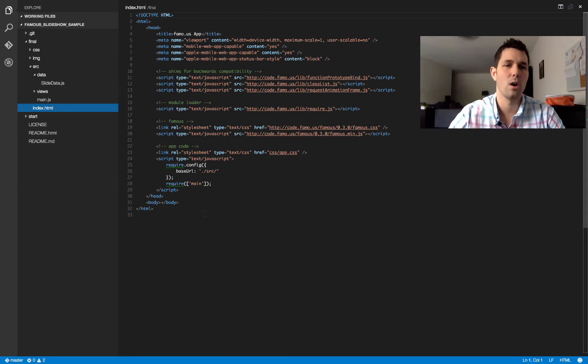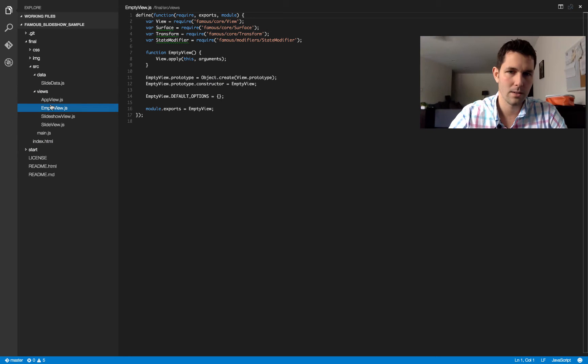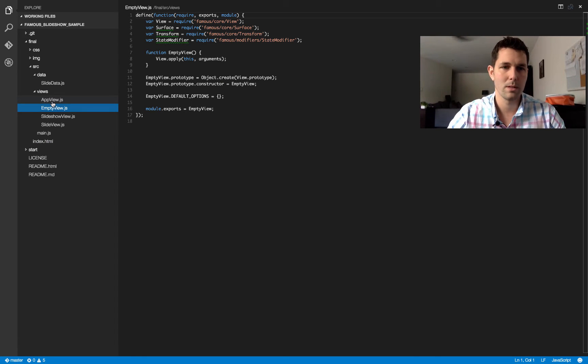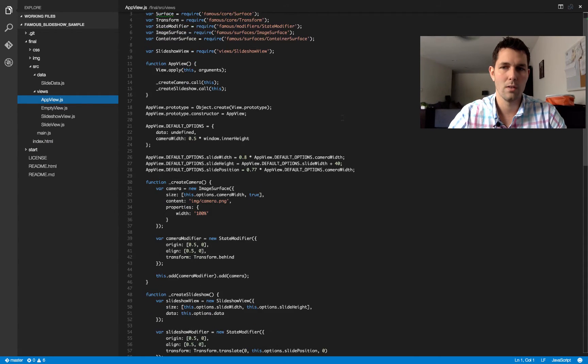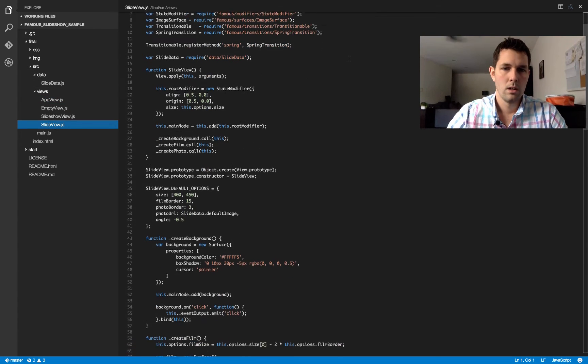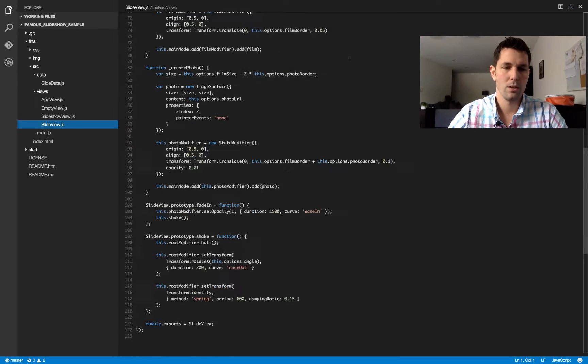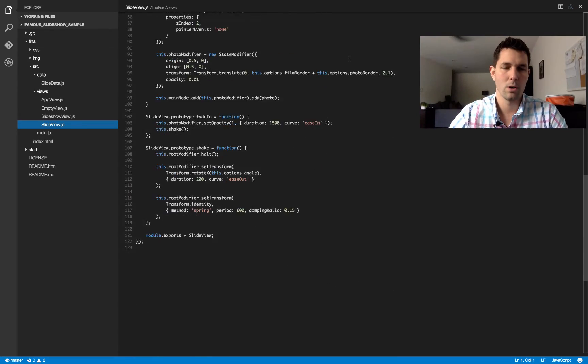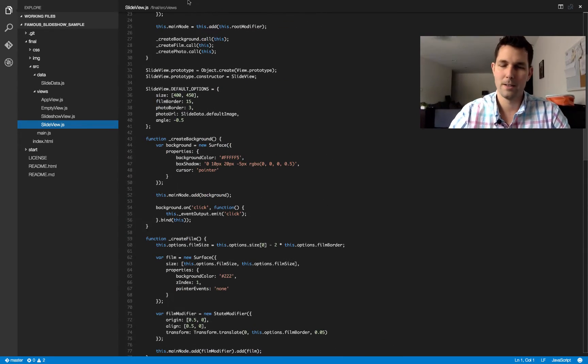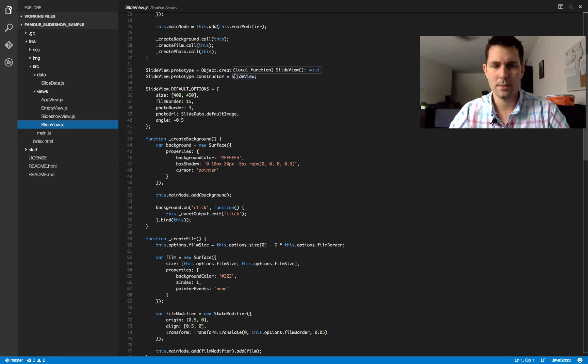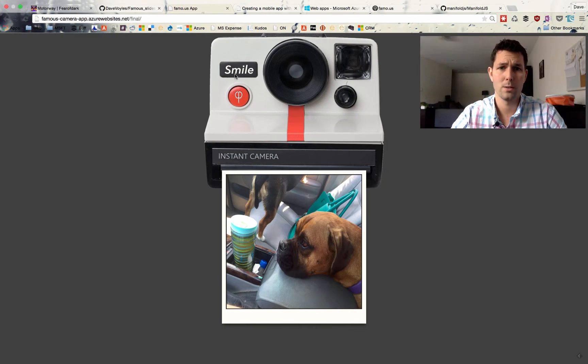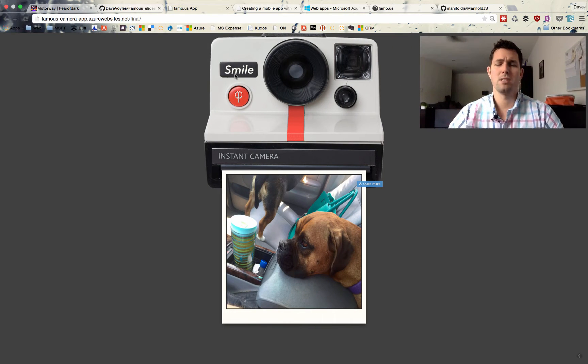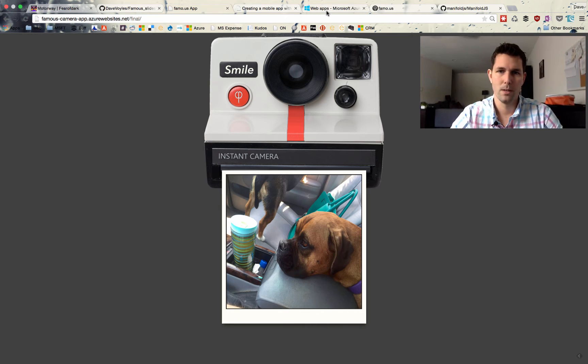So that's the joy of Famous. It handles all this for us. So if I look inside the Views classes, you can see it's really just JavaScript that is creating all of this for us. It really looks like a lot more code than is really there. They actually have a really good tutorial on their site, which you can go through.